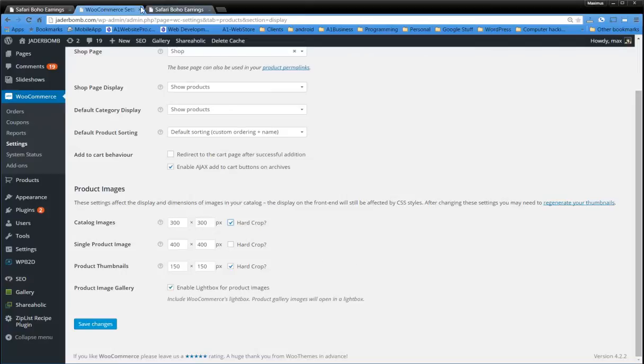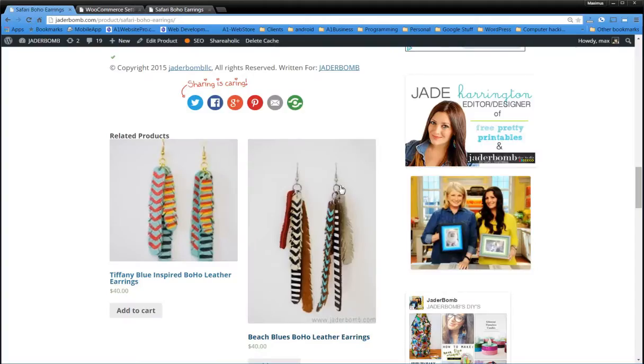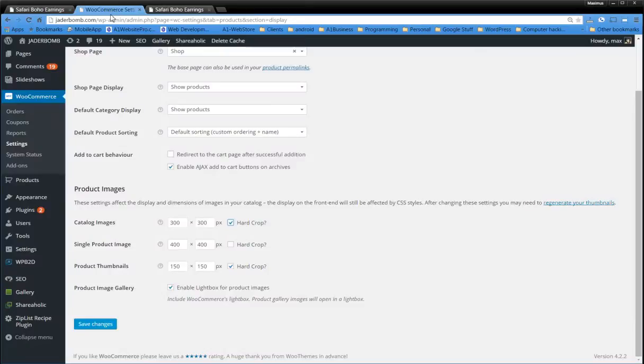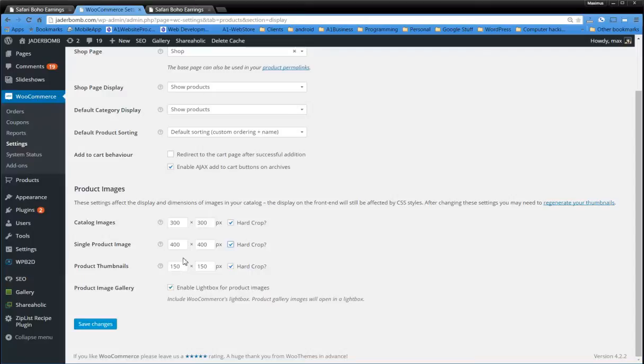So you'll notice whenever we look at this, we have this long rectangular shape. Well, maybe we want them cropped, center, and whatnot. Well, we can handle that here by ticking this hard crop. And we can adjust the image sizes now without having to go back and re-upload all of the images.